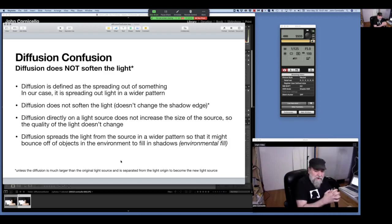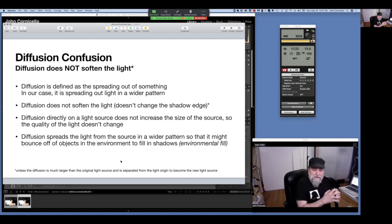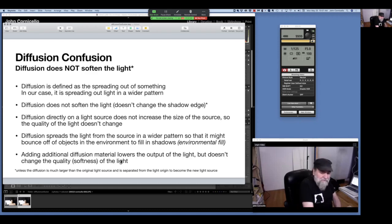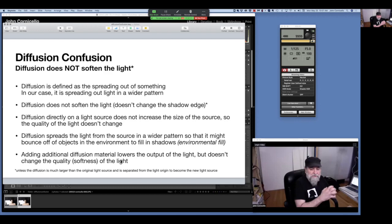Diffusion spreads the light in a wider pattern, and then it'll bounce off things in the environment — what I call environmental fill. So if you're in a dark environment, adding diffusion doesn't really do much. If you're out in the middle of a football field in the middle of the night, almost any light is going to look the same because there's nothing for it to bounce off except the green grass below. Adding additional diffusion material lowers the output of the light, but doesn't change the quality.